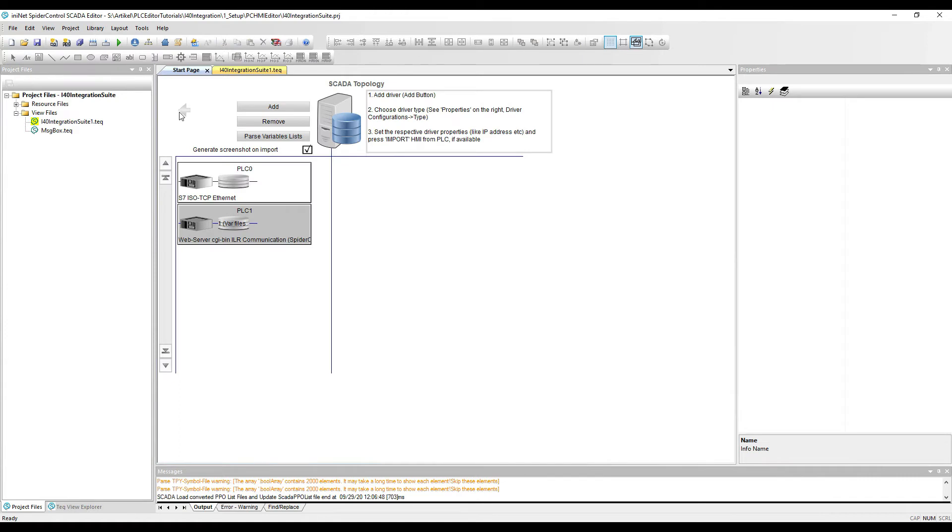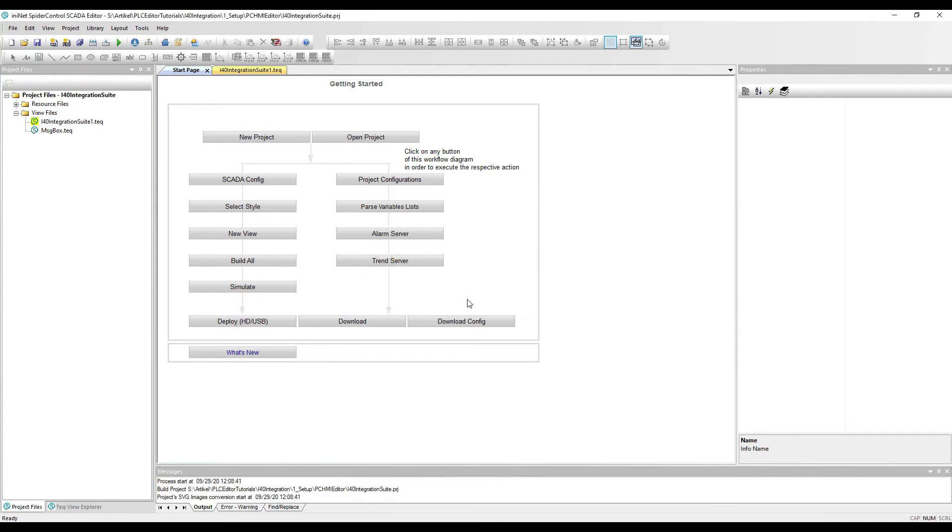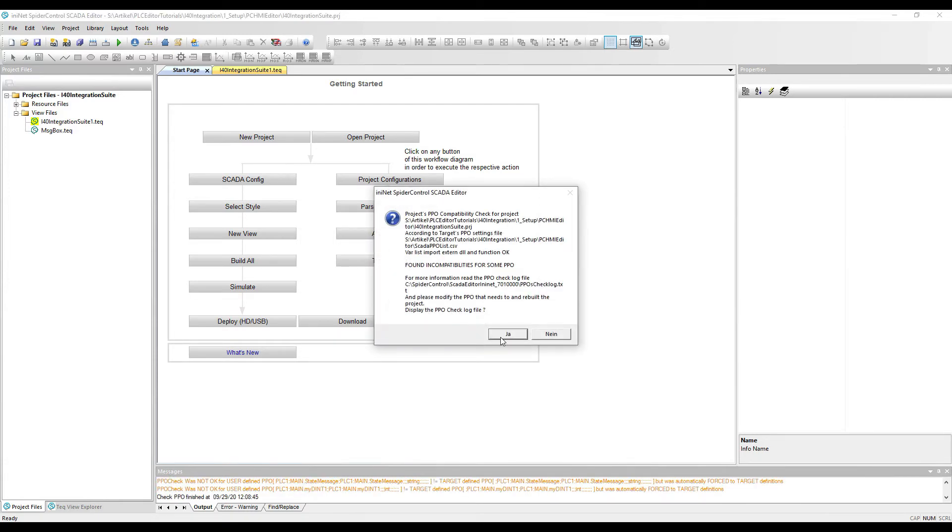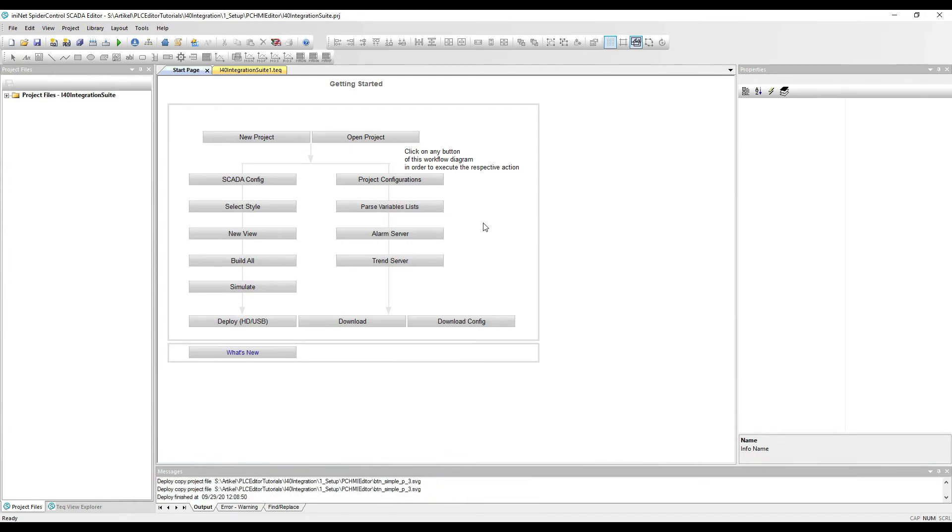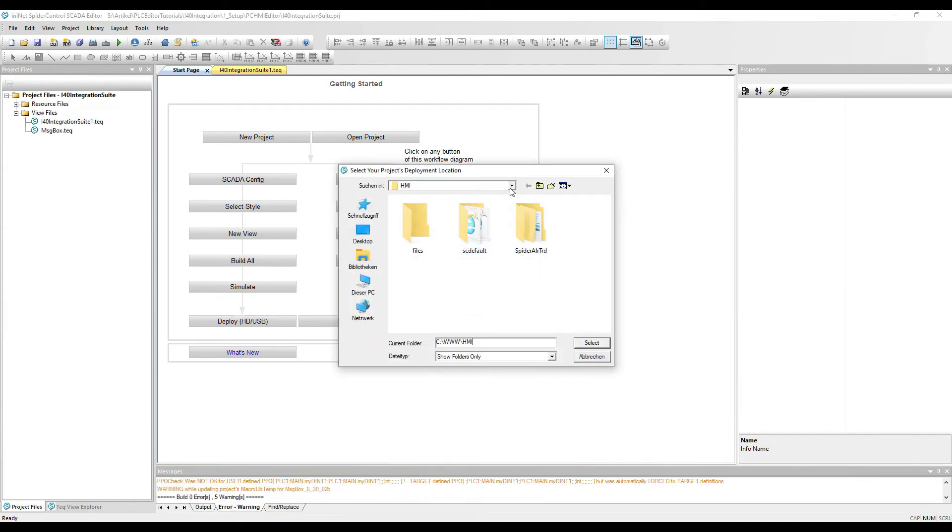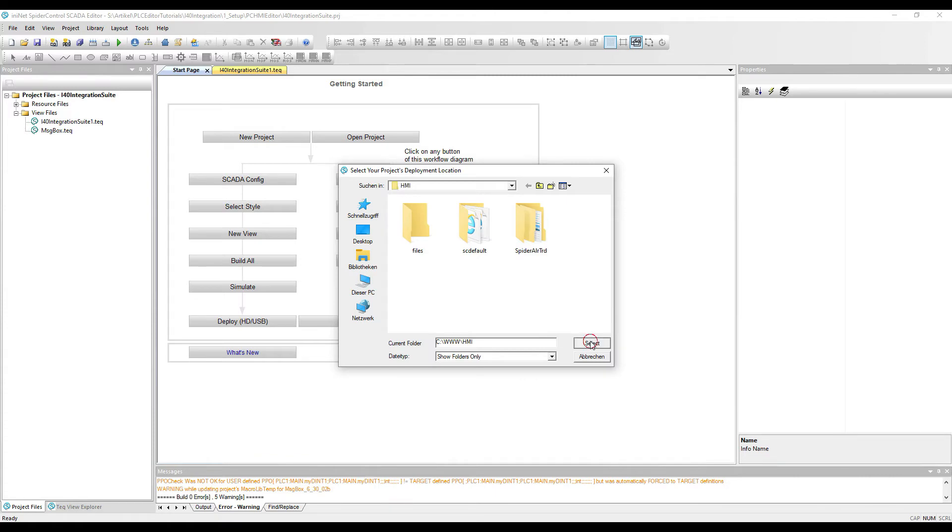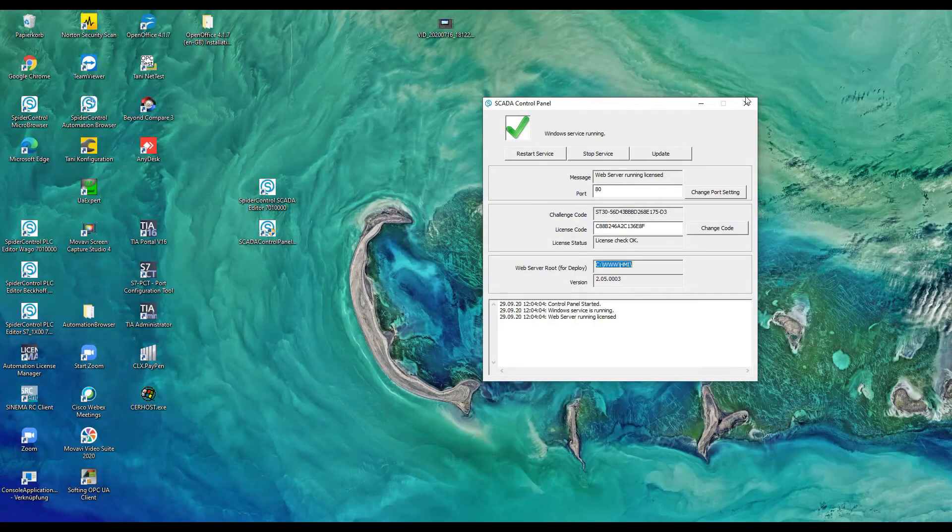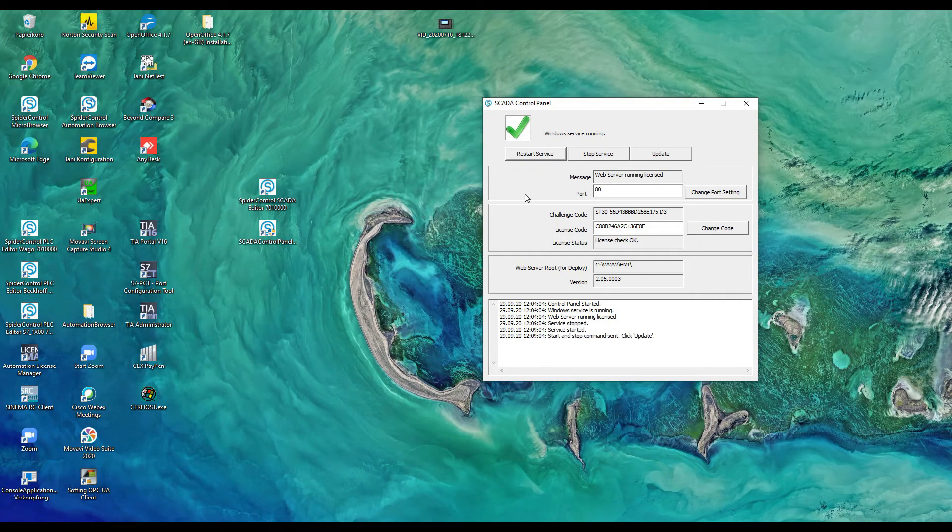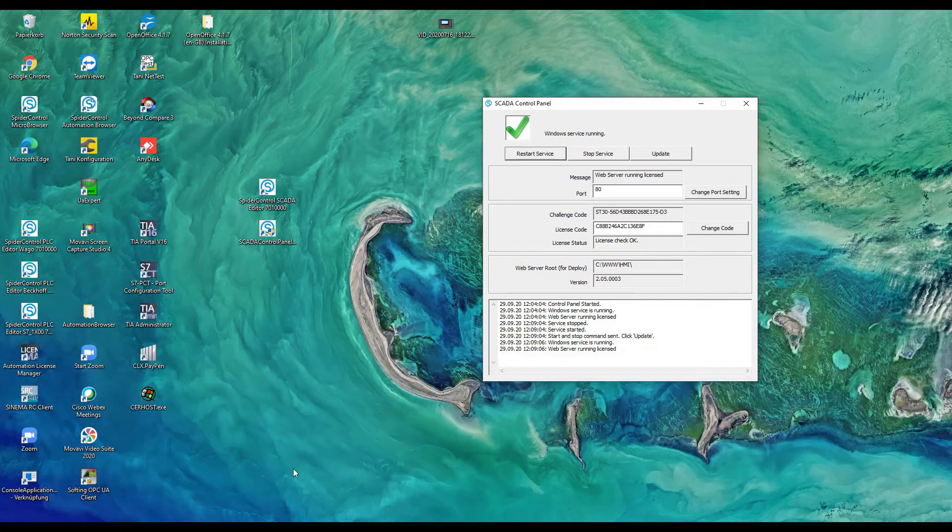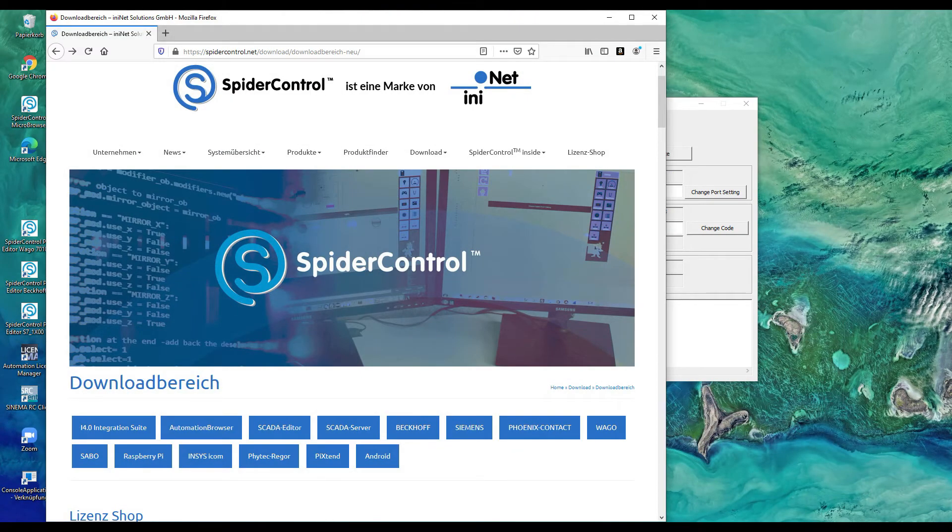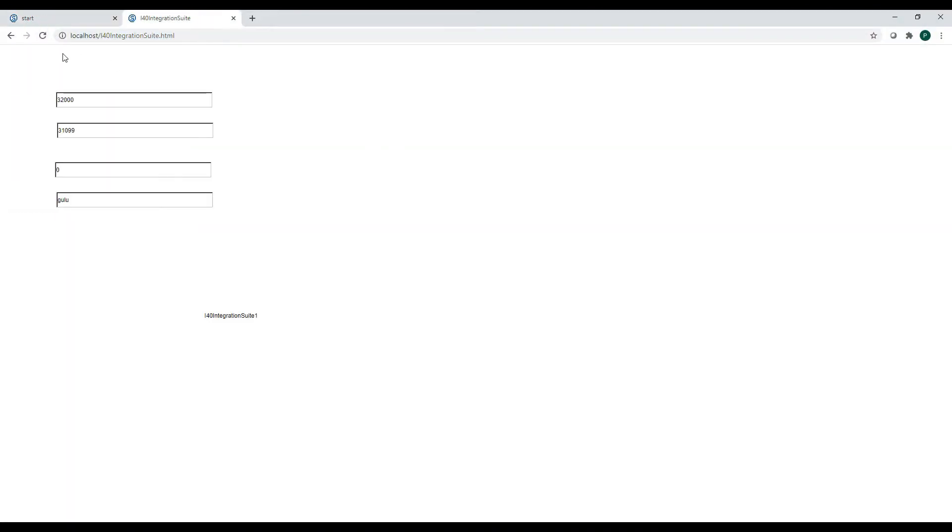Okay, next thing is we can compile and download and deploy this to our SCADA server. It will make build all and send all of this to the www root HMI directory. Then we will have to once restart the SCADA server in order to read the driver configuration.